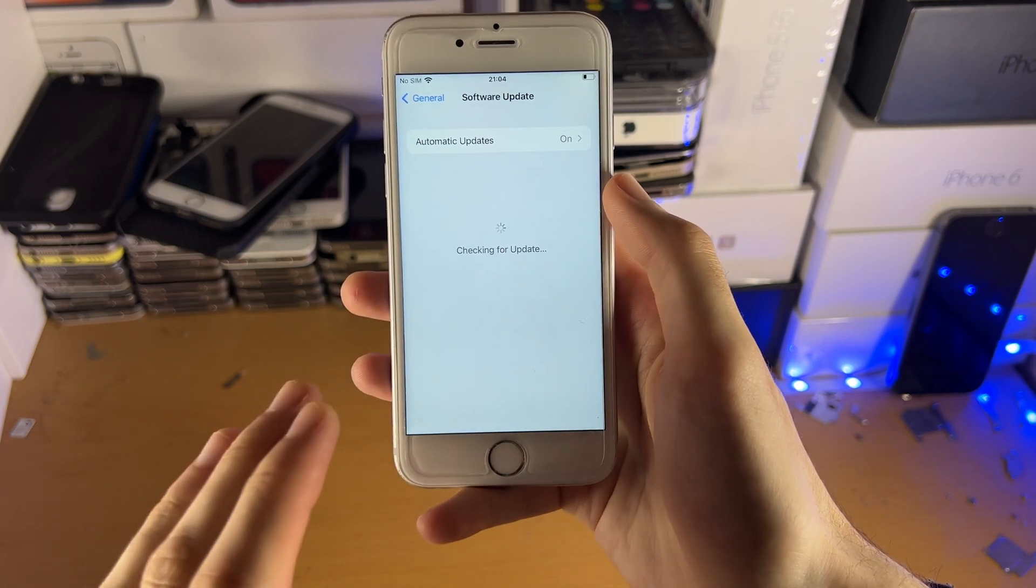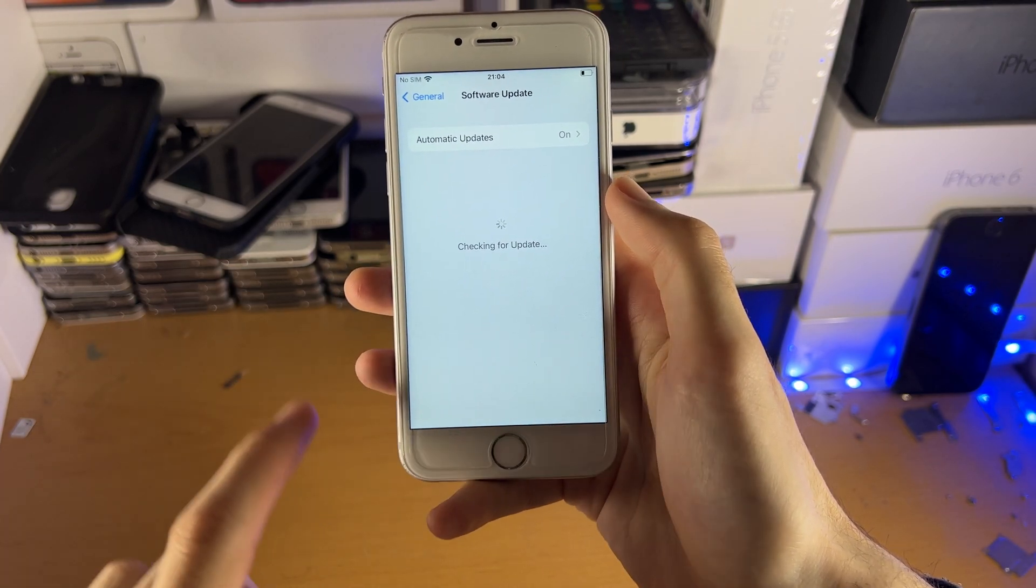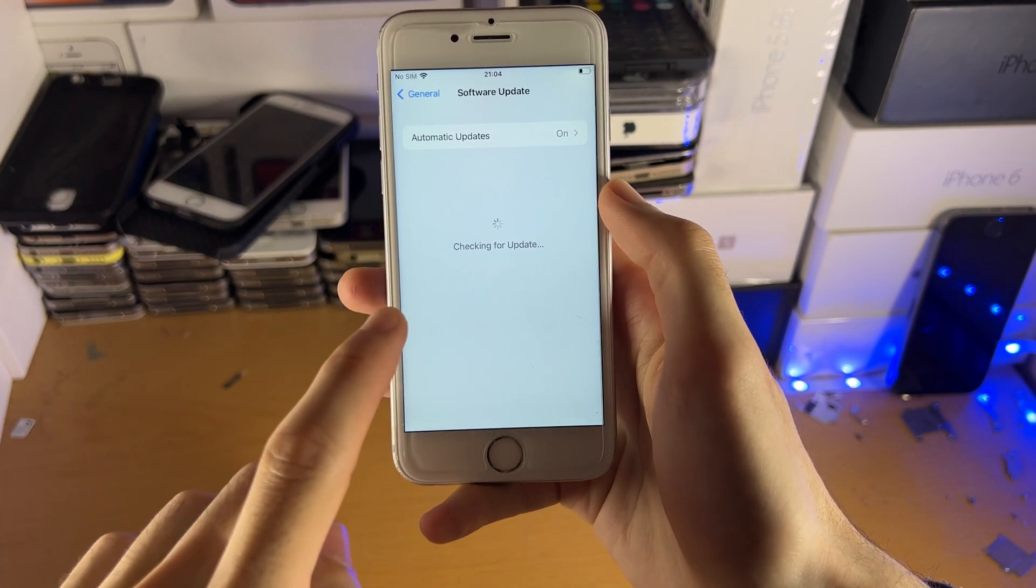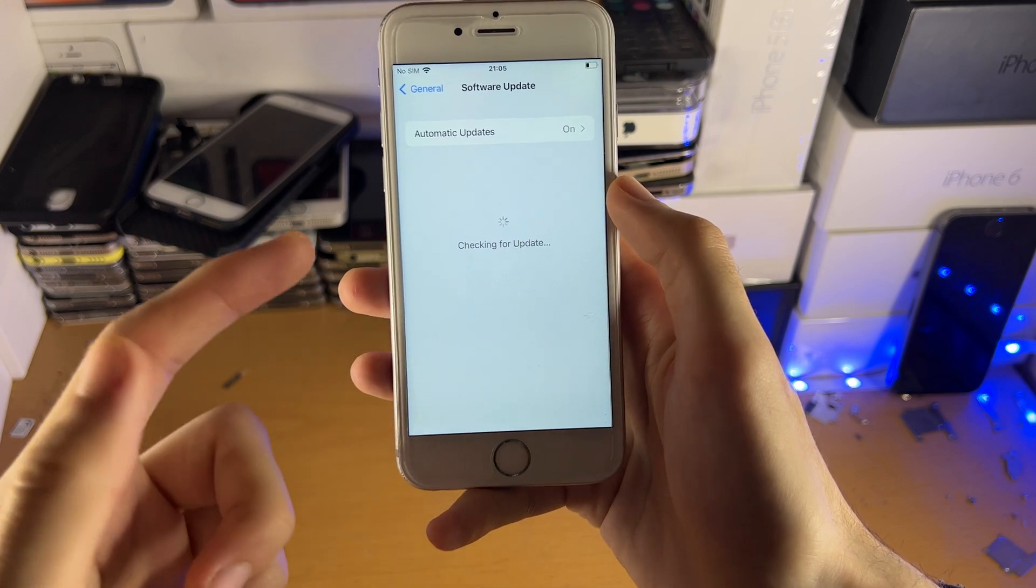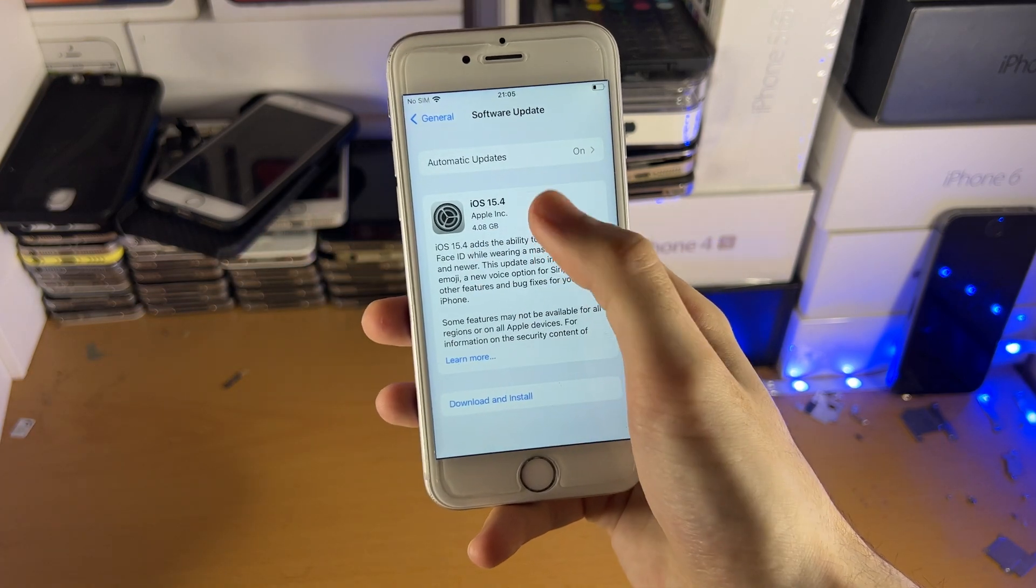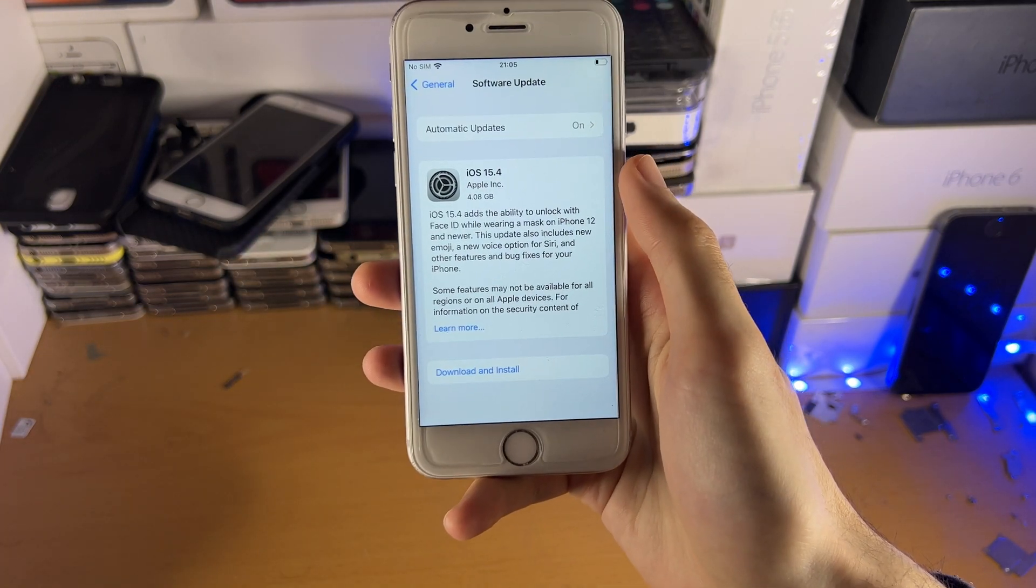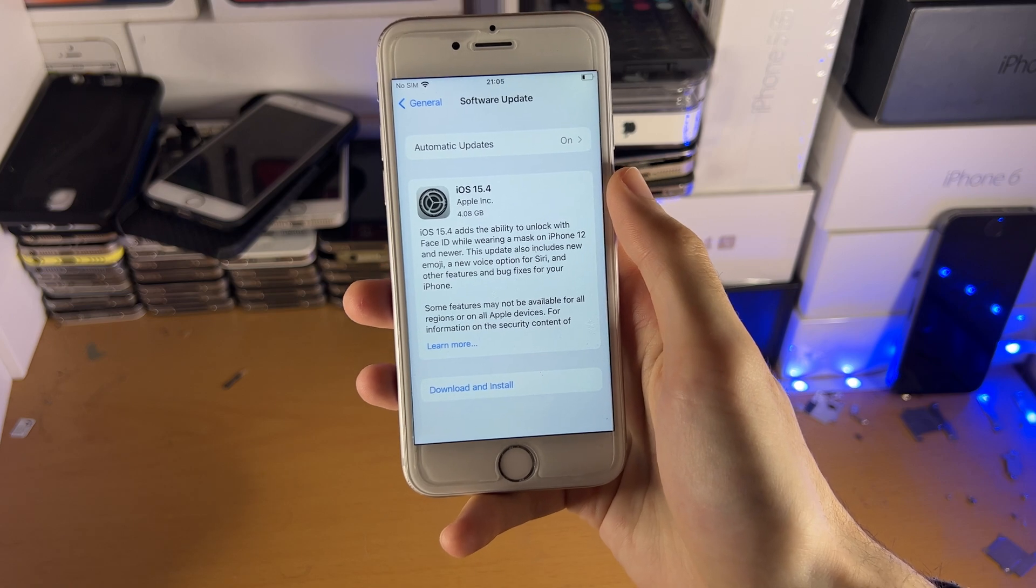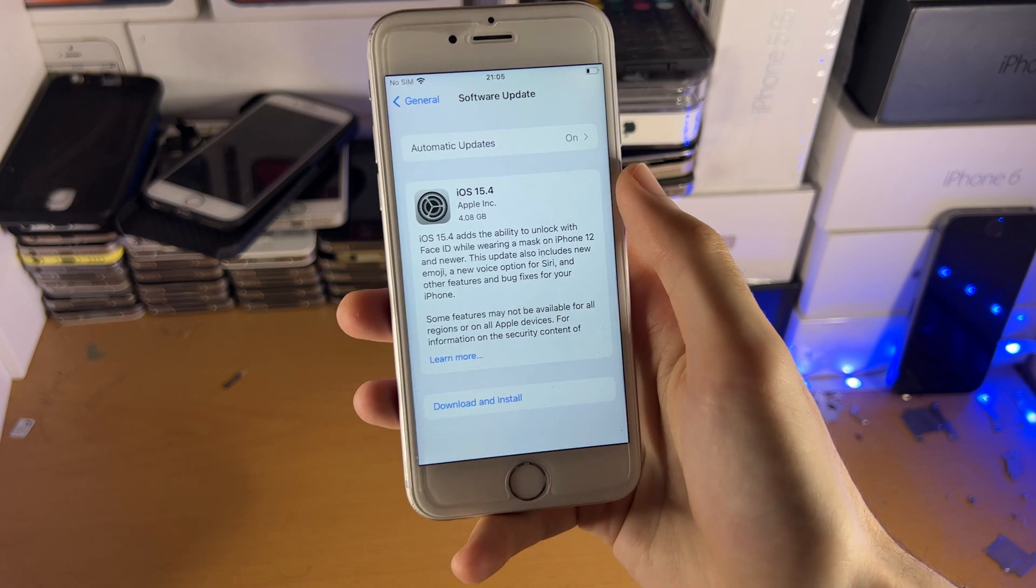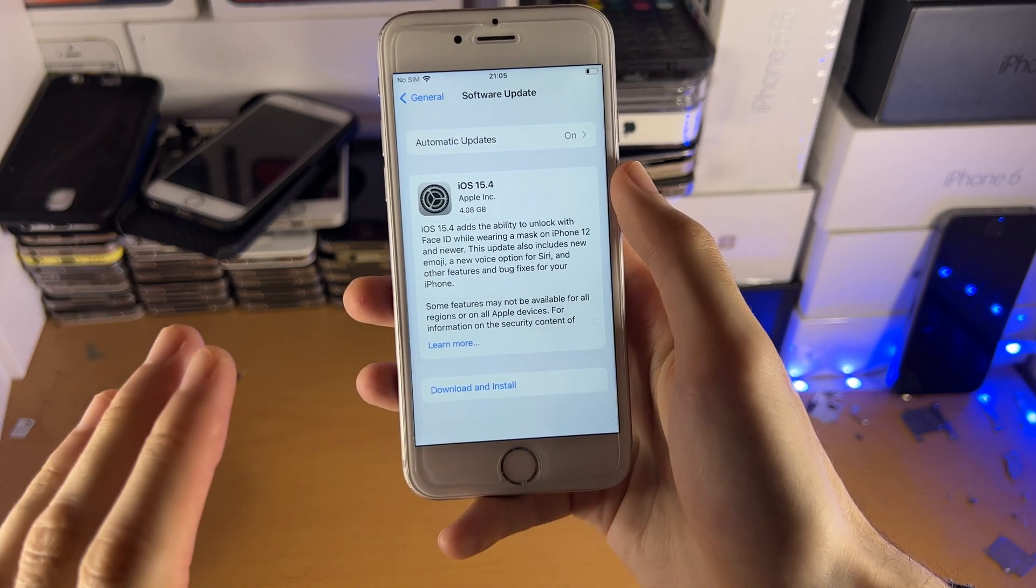So the reason why this is happening isn't because iOS 15.4 will install after you download this firmware. iOS 15.4.1 will still install. So what on earth did I just say?